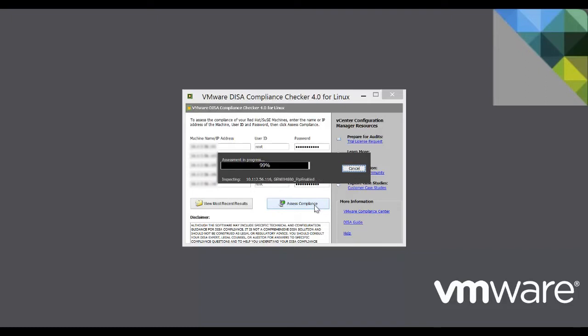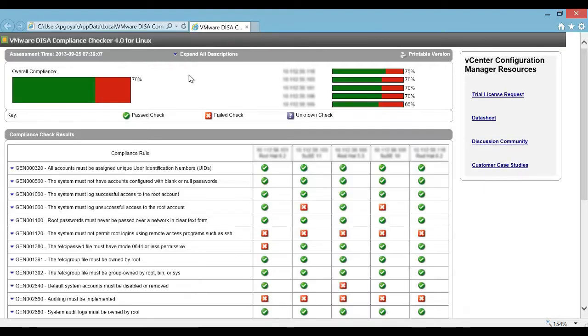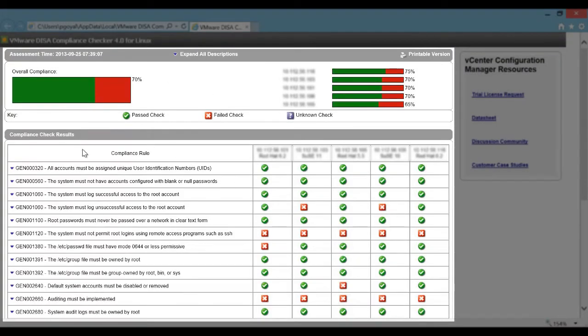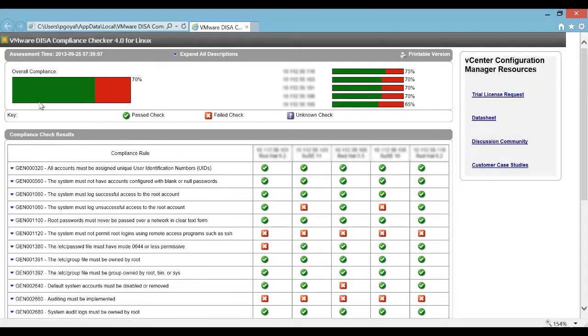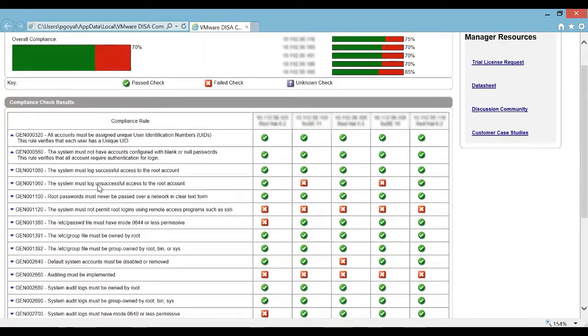Once the assessment is complete, we get a Compliance Report. This report contains information about the machines, like their operating systems, IP addresses, and a chart summarizing the overall compliance for the number of machines that we have entered.